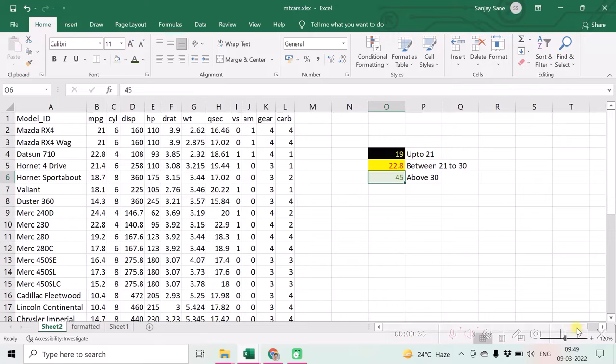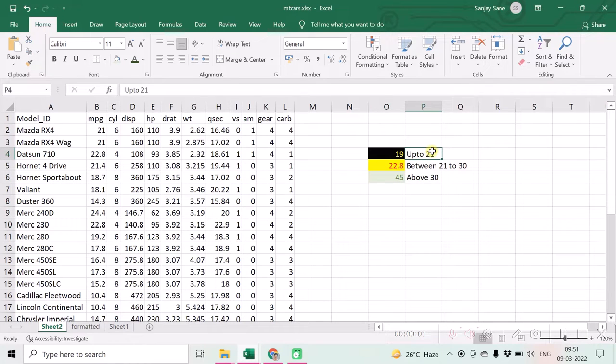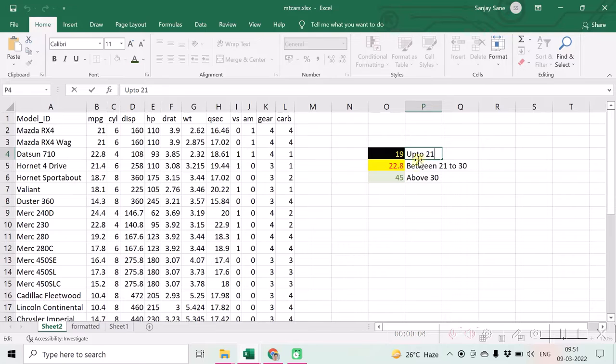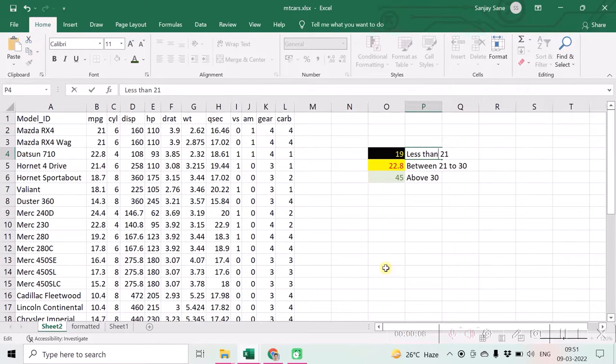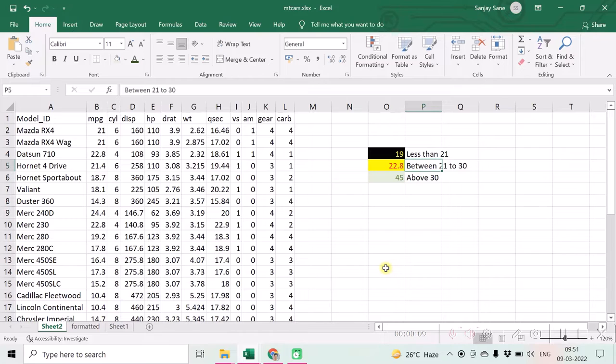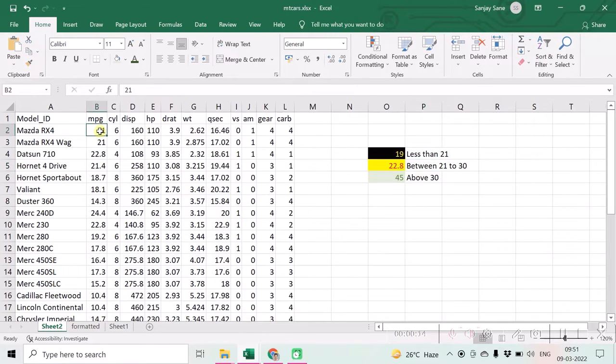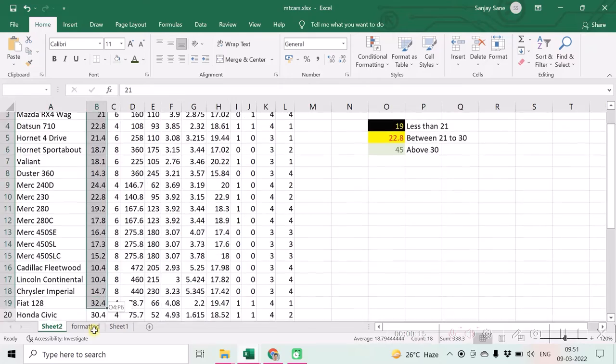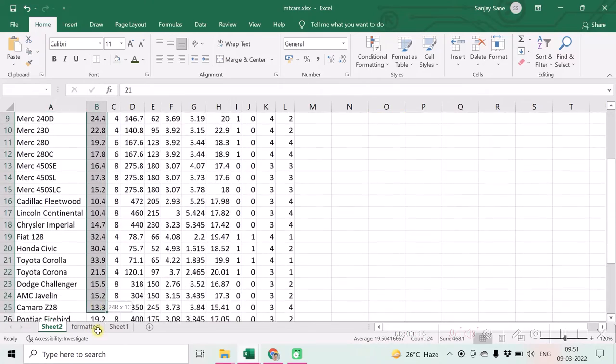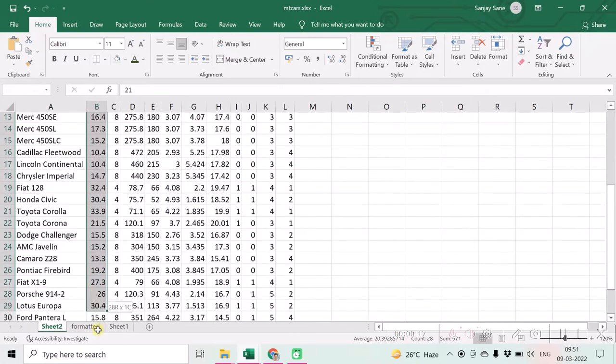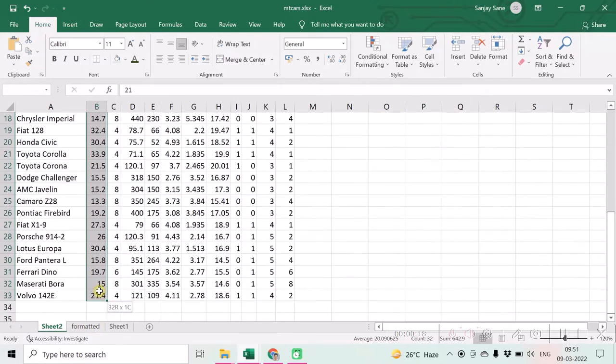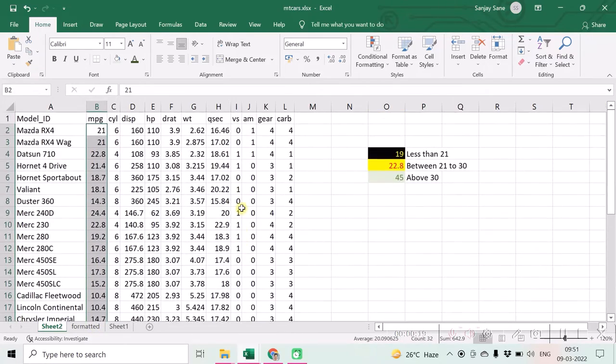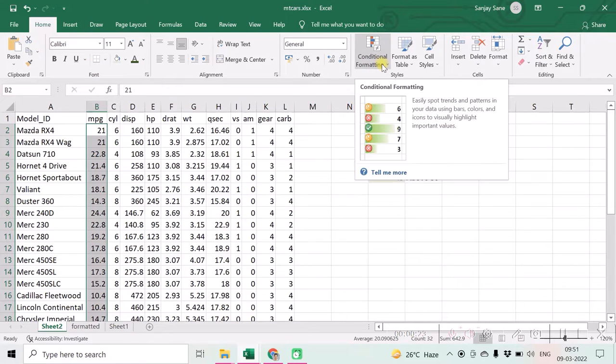Let us see how we do that. Over here we require to see values up to 21 means actually they should be less than 21 because you cannot include 21 in both the categories. To begin with, I select the entire range of cells to be conditionally formatted and go to conditional formatting.